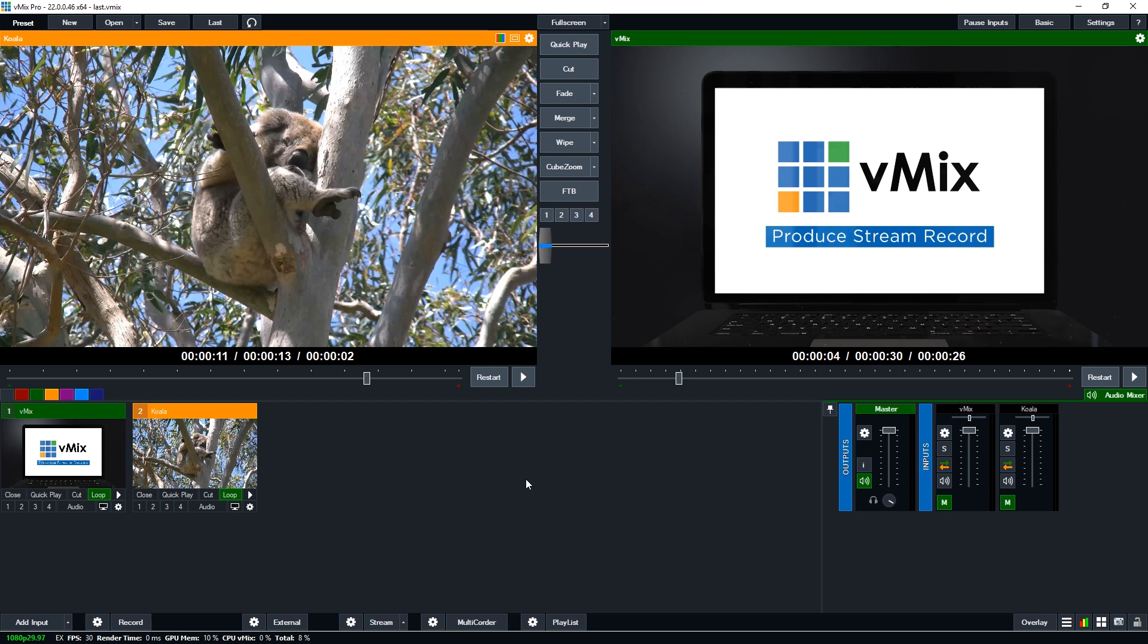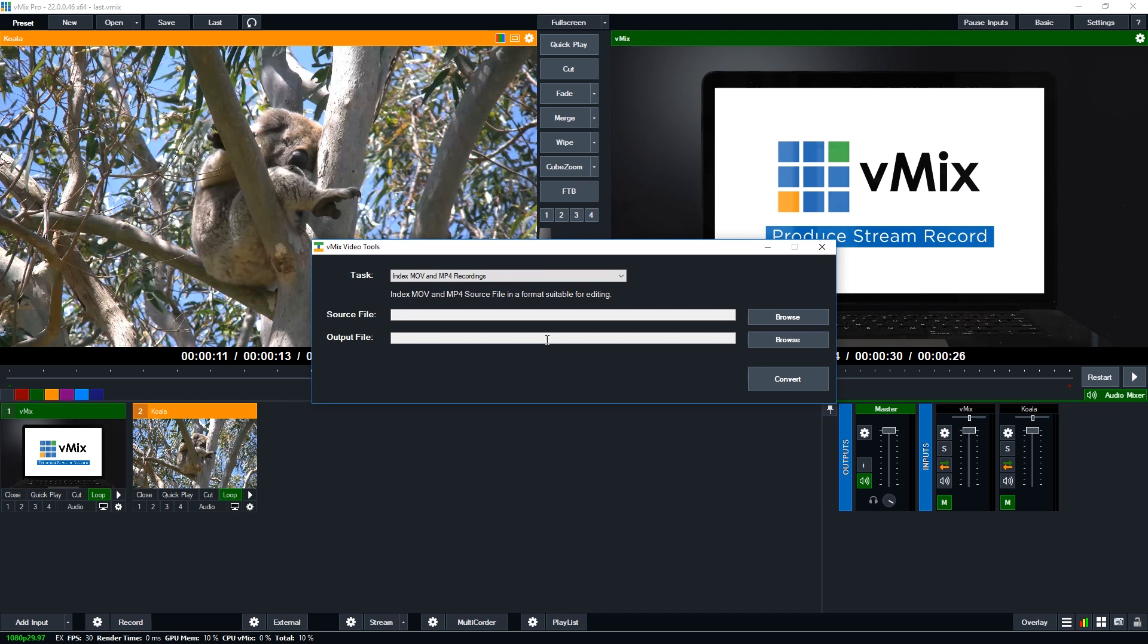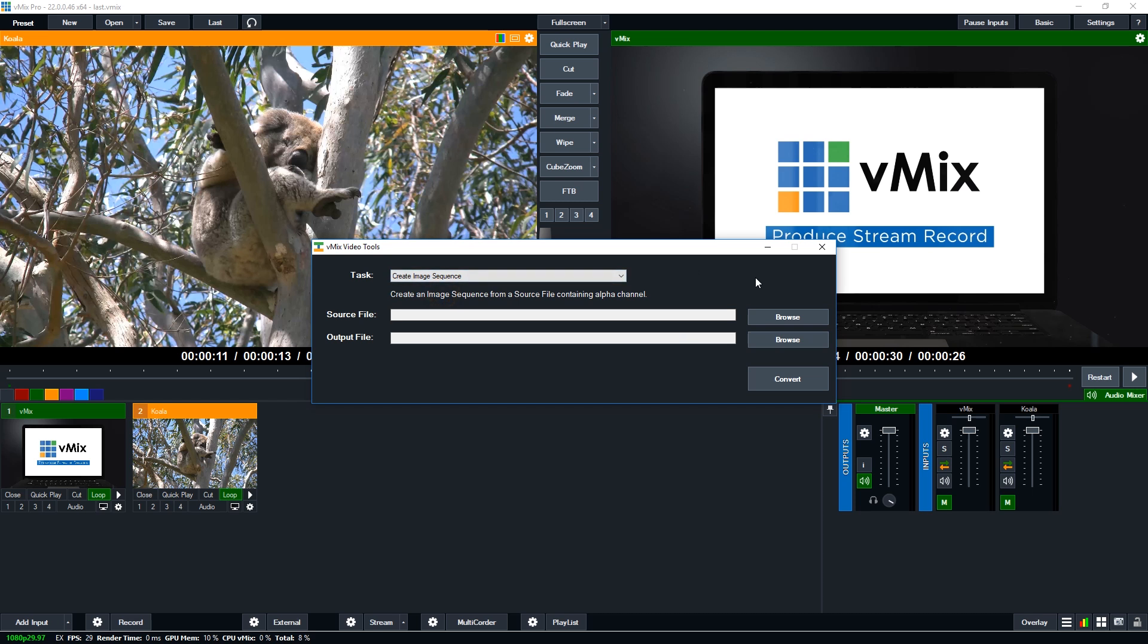Okay, so in vMix we have a small program called the vMix video tools. And that allows us to create an image sequence. So if you go to the hamburger menu, you can load up the vMix video tools and then select create image sequence. So if you want to create an image sequence, you select that task up the top.